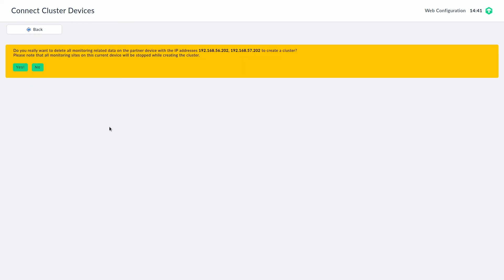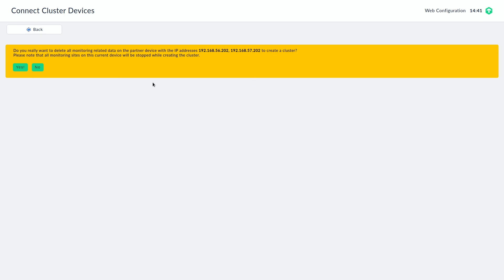And after we clicked on connect, we are asked one more time if we really want to synchronize with the second appliance because it will override all the data that is there. So we want to make sure we look out for the IP addresses if it's really the right appliance. I'm going to confirm that.